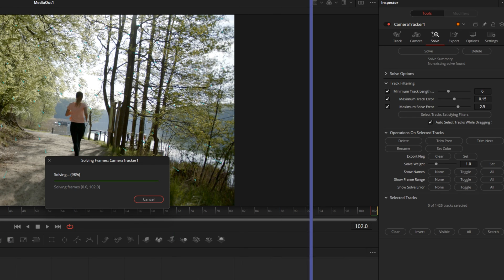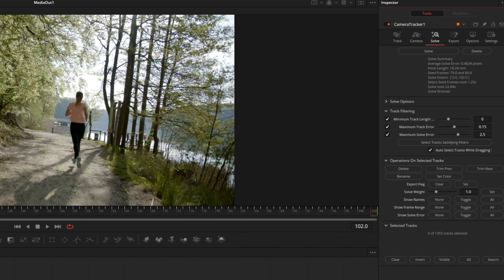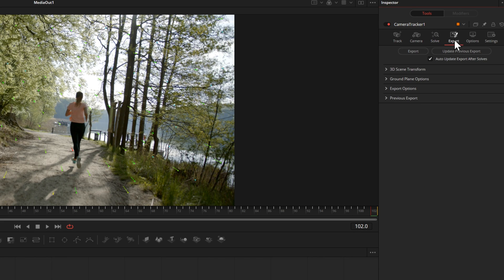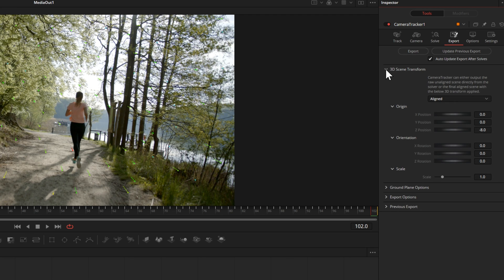For HD footage you generally want that under 1. This is an HD timeline, and for 4k footage under 0.5. So this is really good. From here we're going up to export and this will allow us to set up our scene.